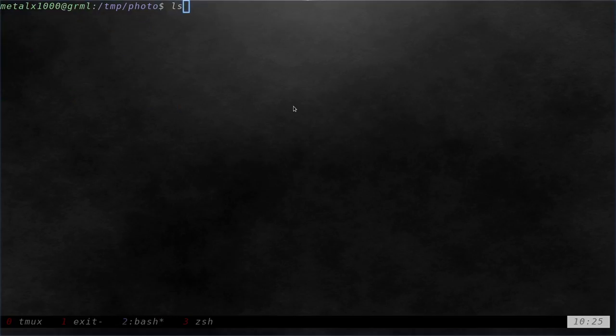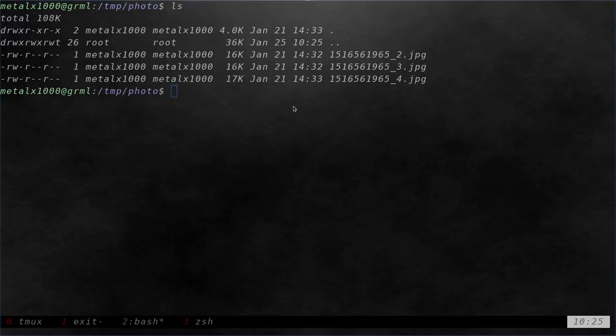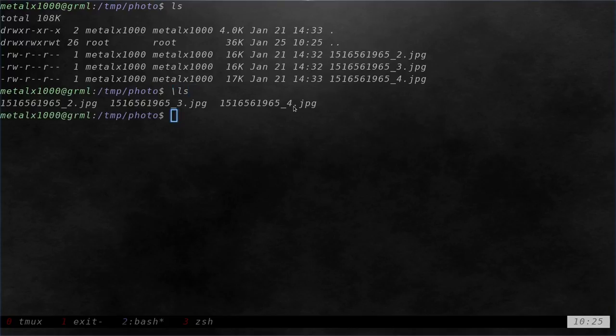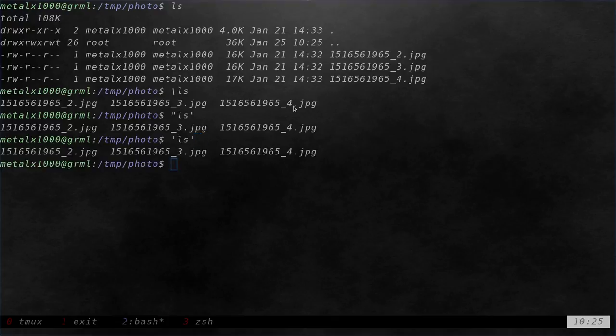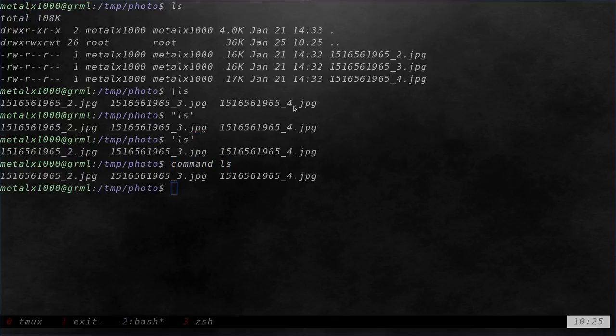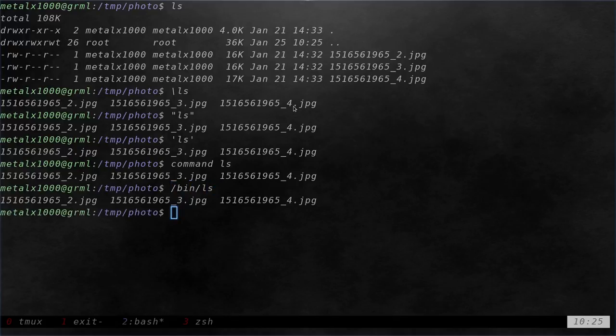So again, I have this alias set. I just want to temporary, just this one time, bypass it. I can backslash it. I can put it in quotations, single or double. I can type command ls, or I can type out the full path to the command, so it avoids the alias.